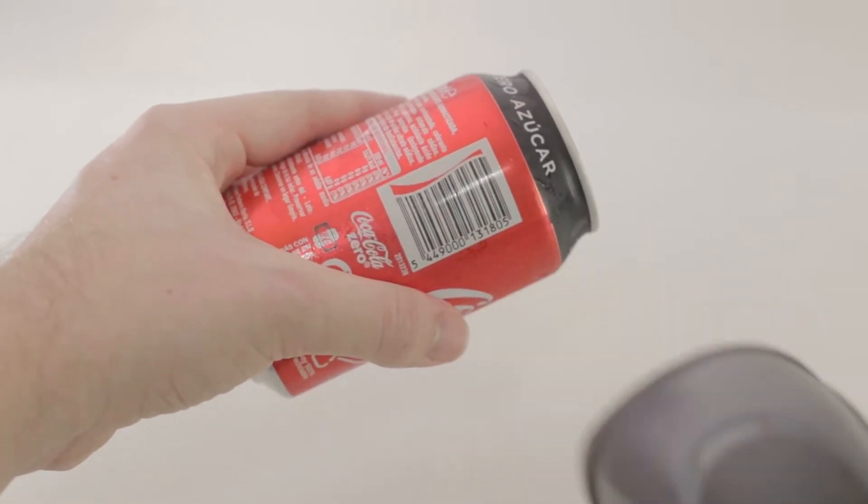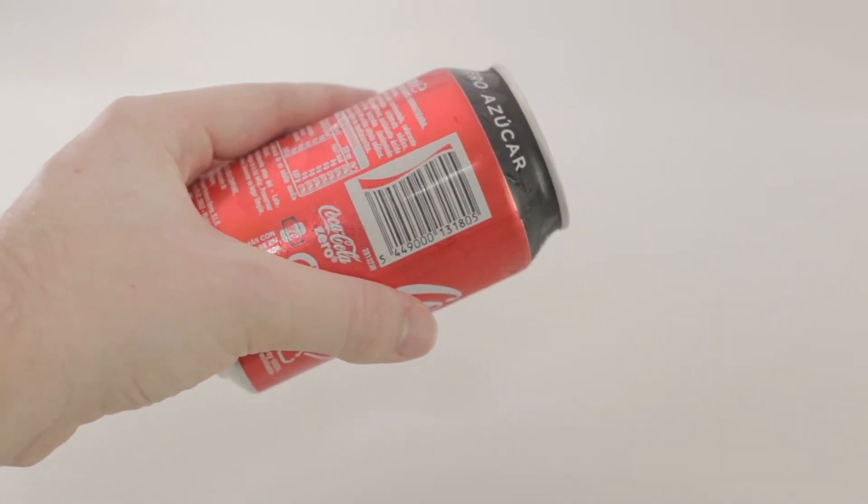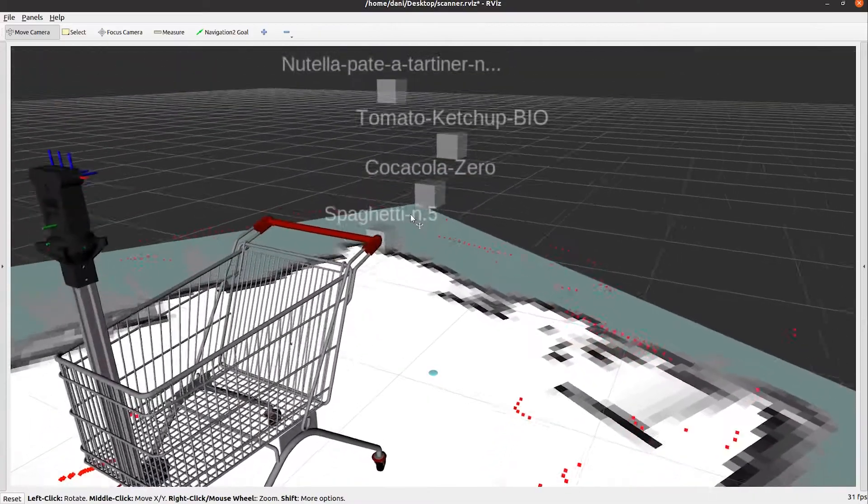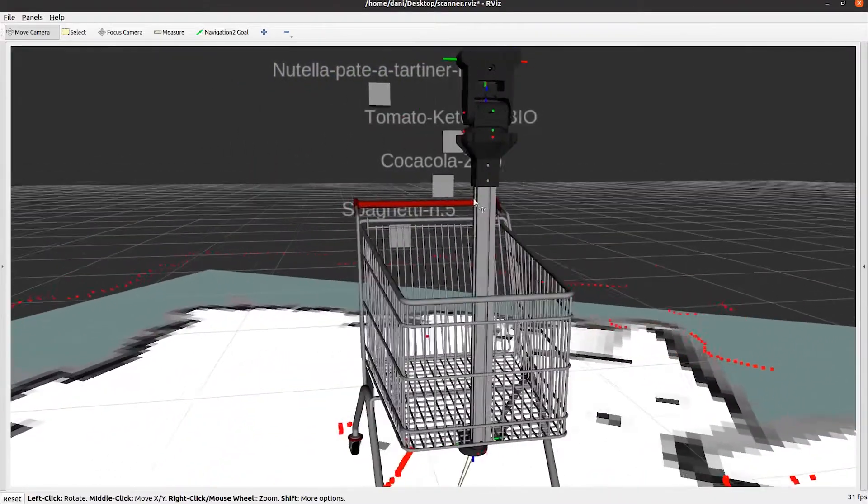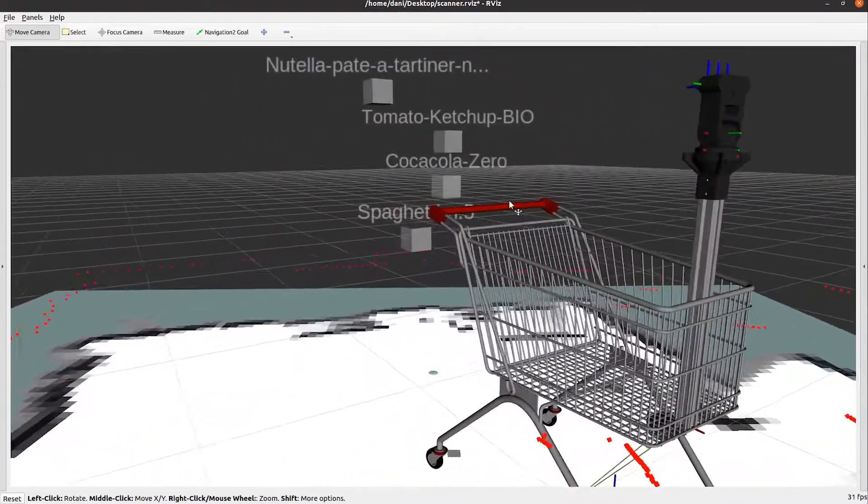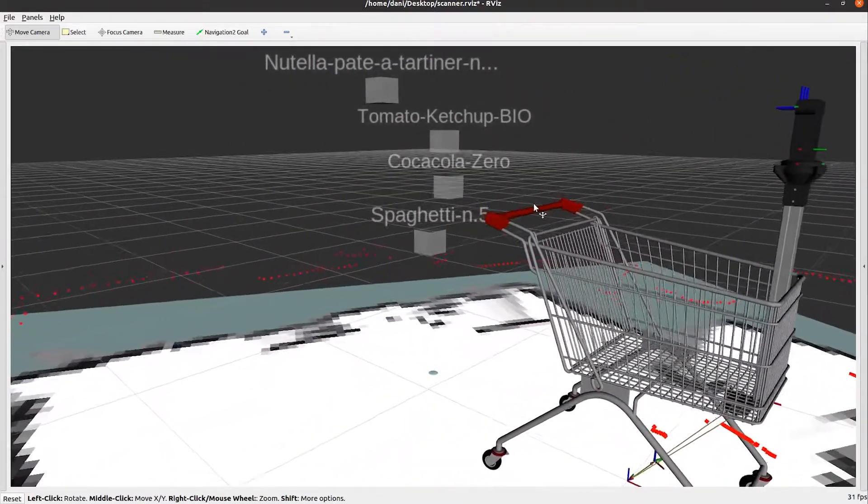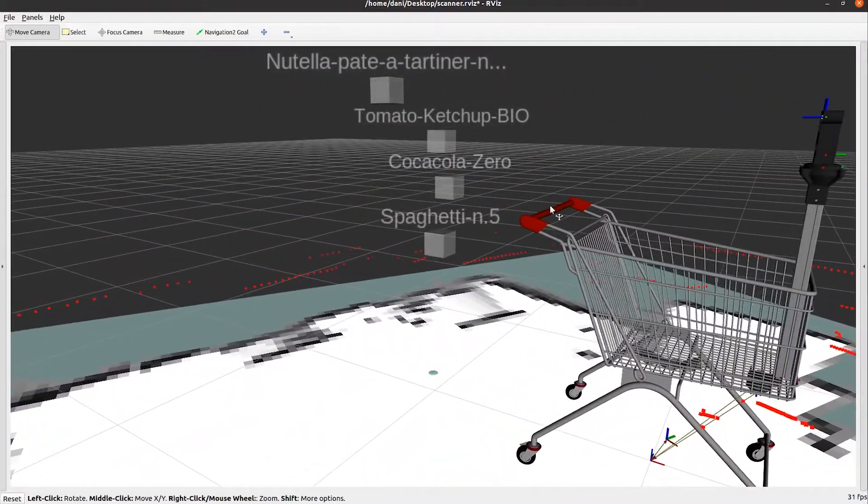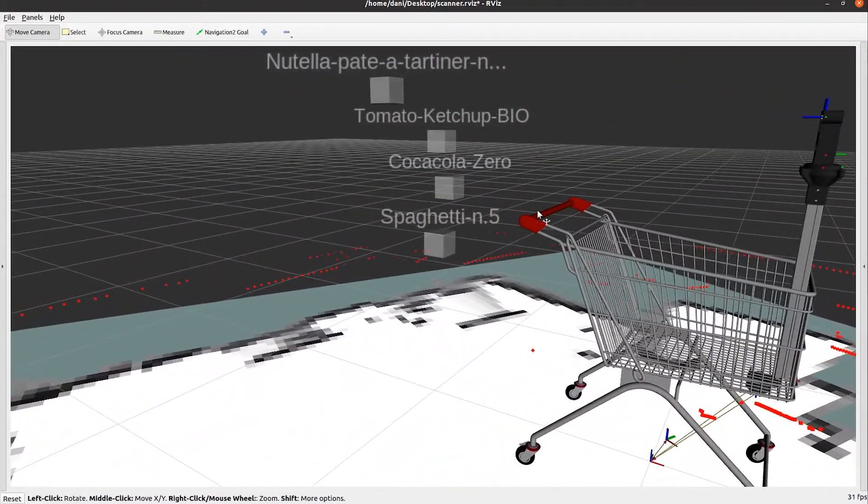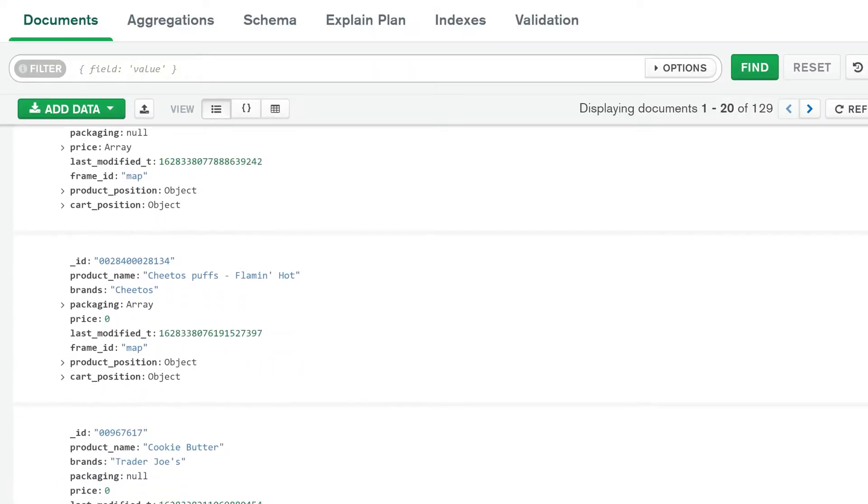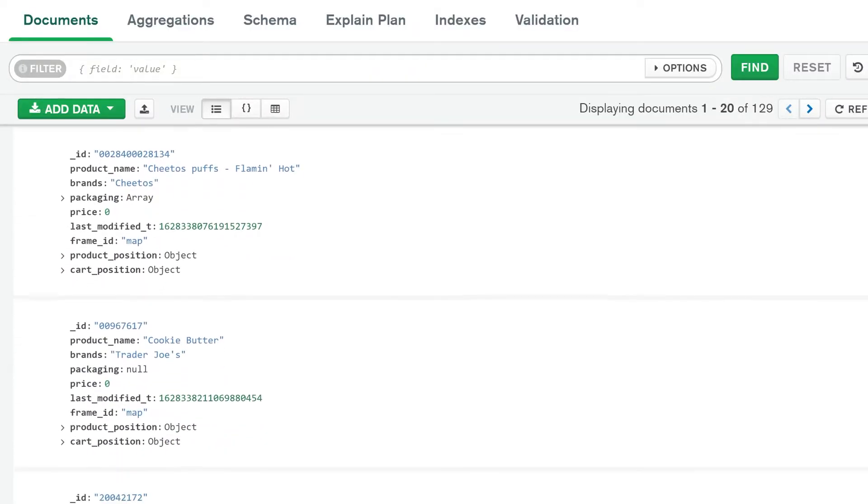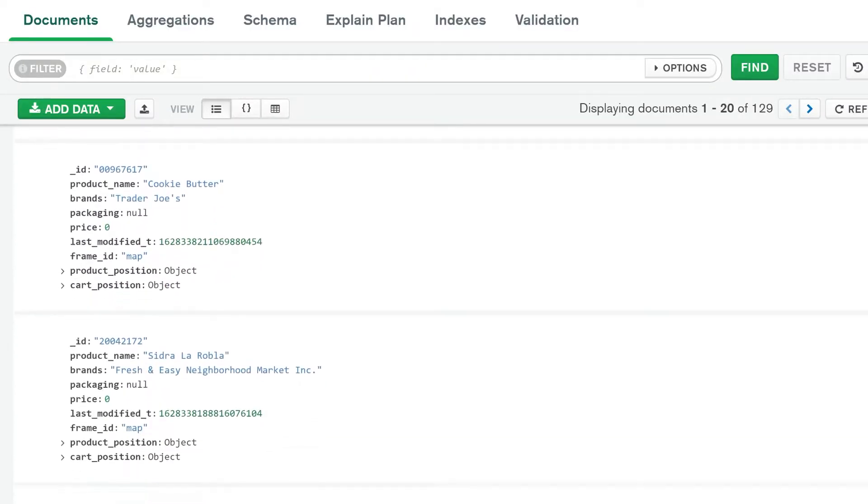There is no need to scan every product, just one per type, because all the same products are located in the same place on the shelves, and we know the amount of products available by consulting the inventory database of the store.